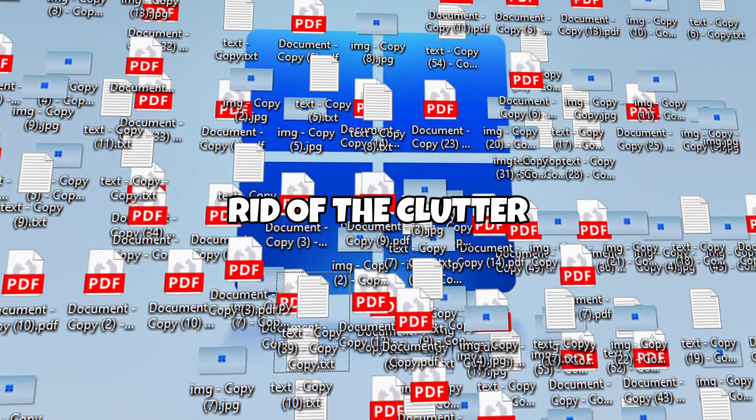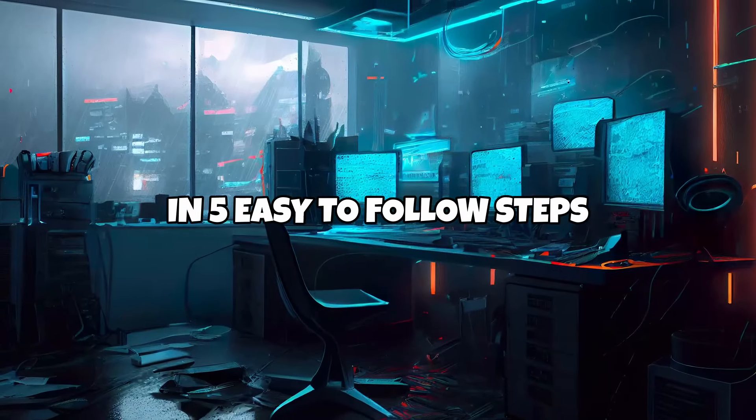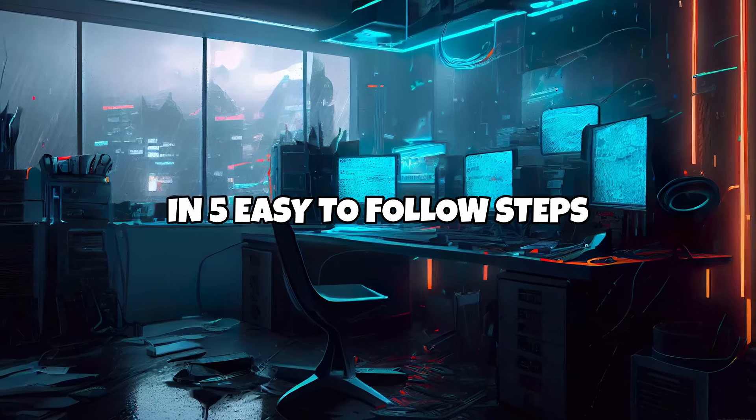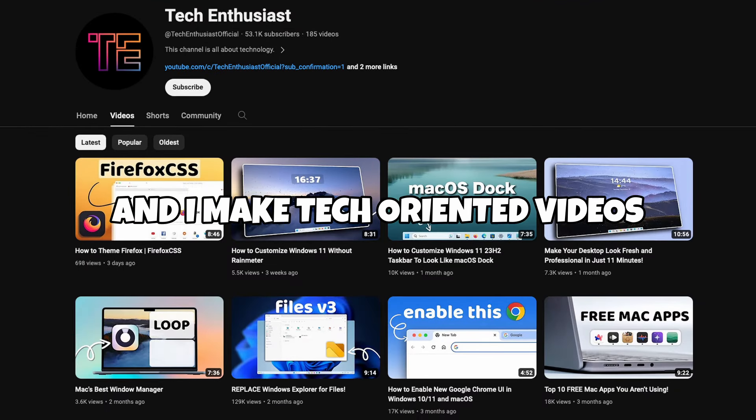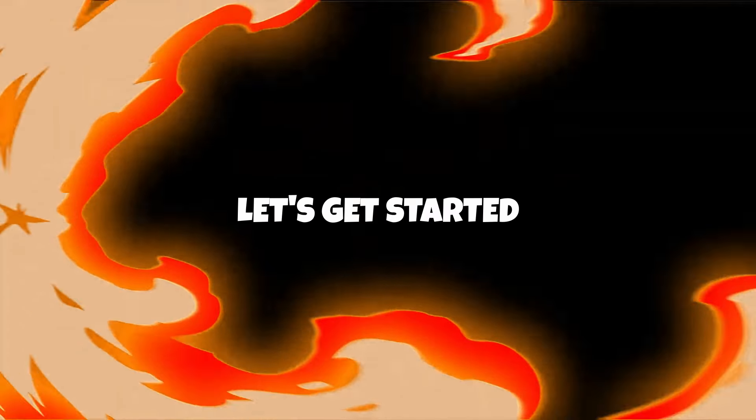In this video, I will try to help you to get rid of the clutter on your desktop in 5 easy-to-follow steps. Hi, I'm Tech Enthusiast and I make tech-oriented videos, and with that said, let's get started.